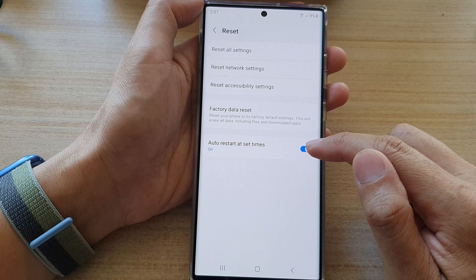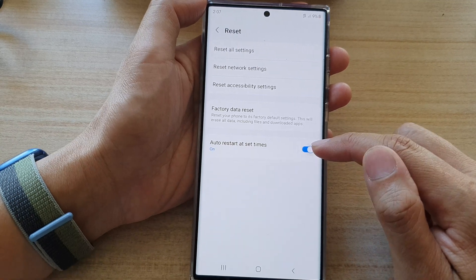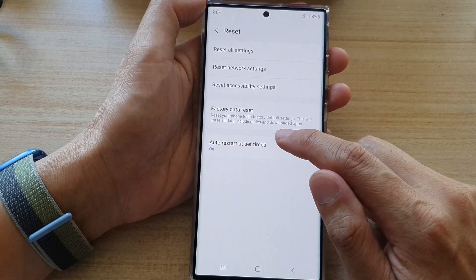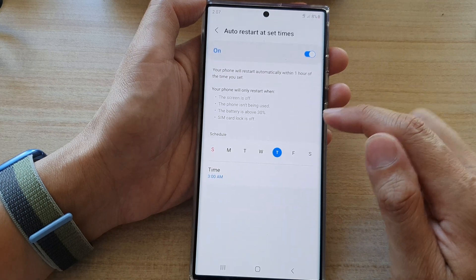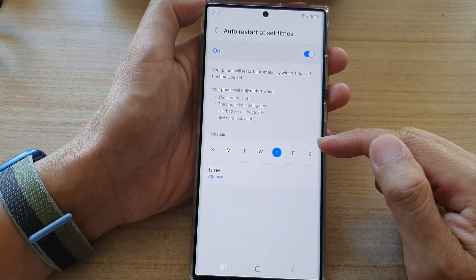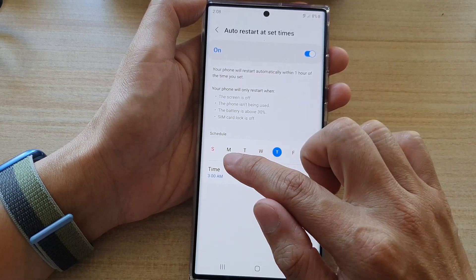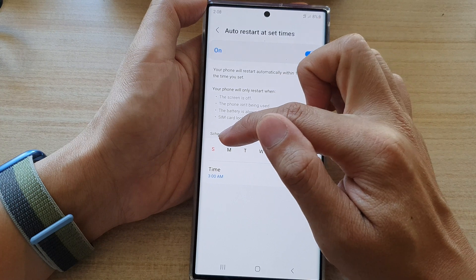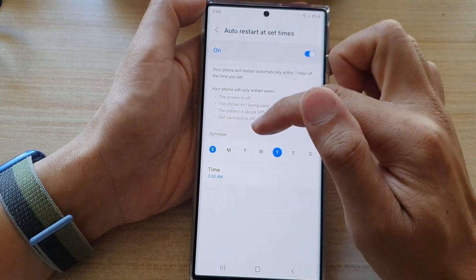Tap on the toggle button to switch it on or off. Now, once it is turned on, you can tap on the left hand side panel. In here, go to the schedule section and you can choose how you want to schedule the auto restart time.